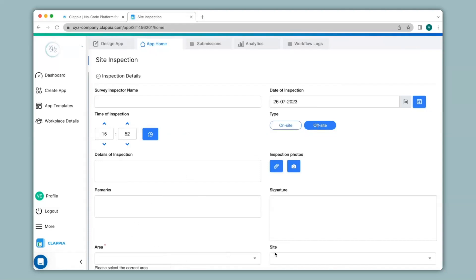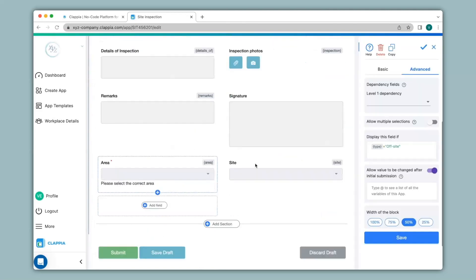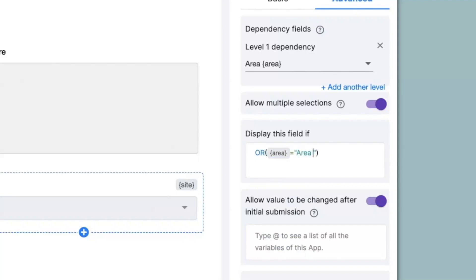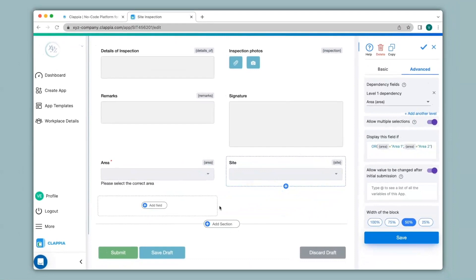Similarly you can give such display conditions for the site drop-down as well. For example, if only area 1 or area 2 is selected — since they have site locations — only then would I like the site drop-down to appear. Since area 3 does not have a site location I do not need it to appear for it. So I'll go back to the design app, click on the site field, and under 'display this field if' I will type in 'or(@area == area 1, @area == area 2)'. This means if area 1 or area 2 is selected, only then will the site field appear, using the OR logic.